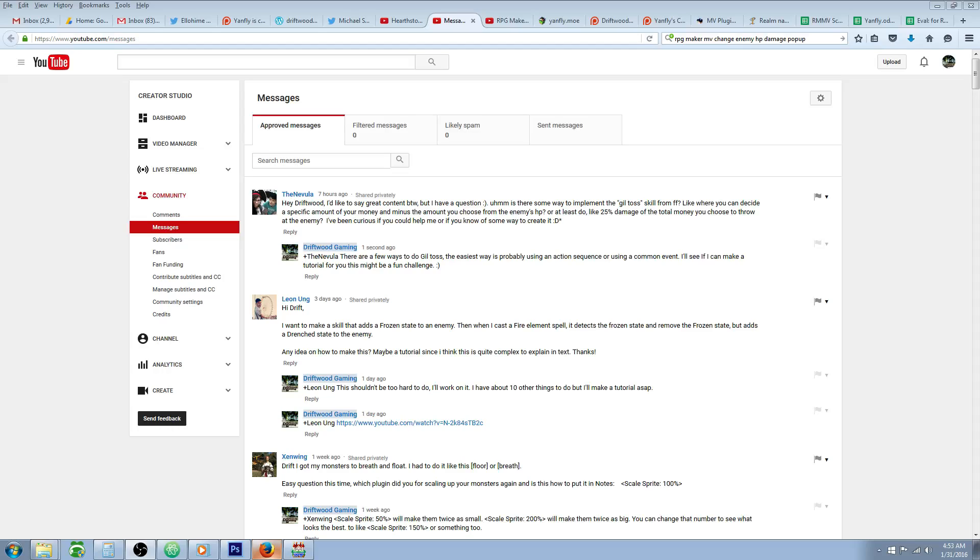Hello everybody, Drifty here from Driftwood Gaming and in this special request RPG Maker MV Tutorial, I'm going to help The Nebula with a Gil Toss skill.